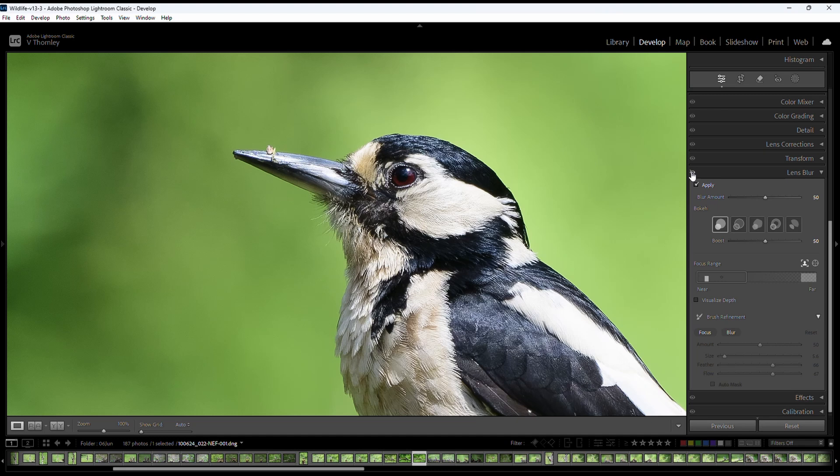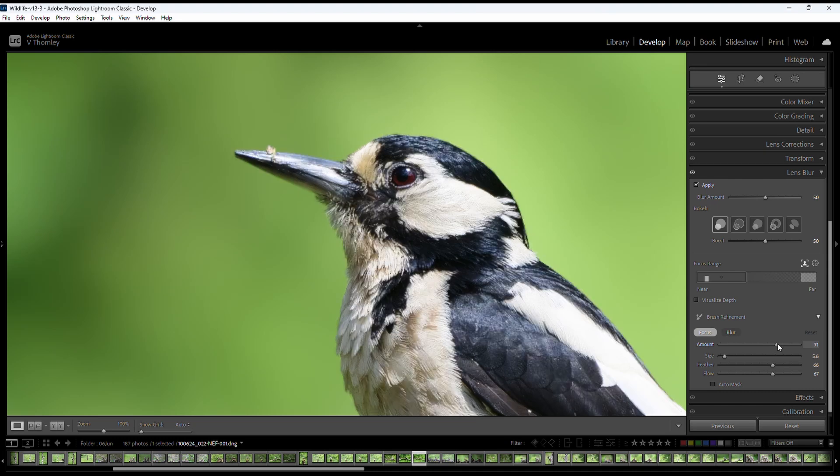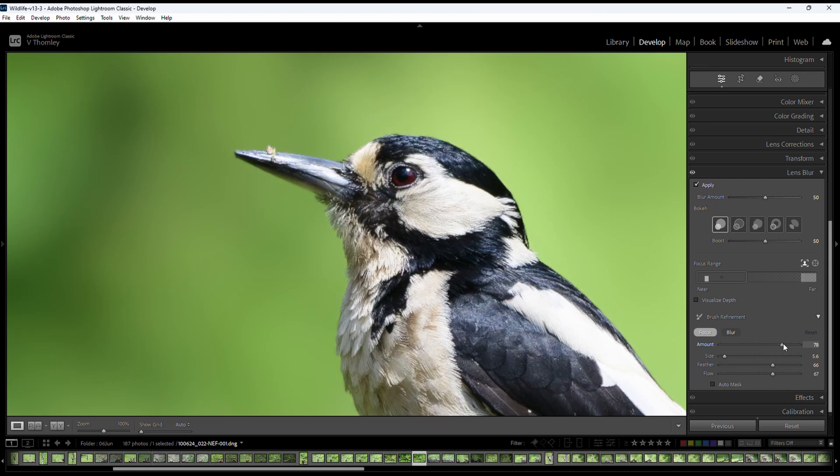As we can see here there are some details missing from underneath the bill. Then we do simply use the brush to paint back in the missing detail. Set the amount a little bit higher up to around 80.